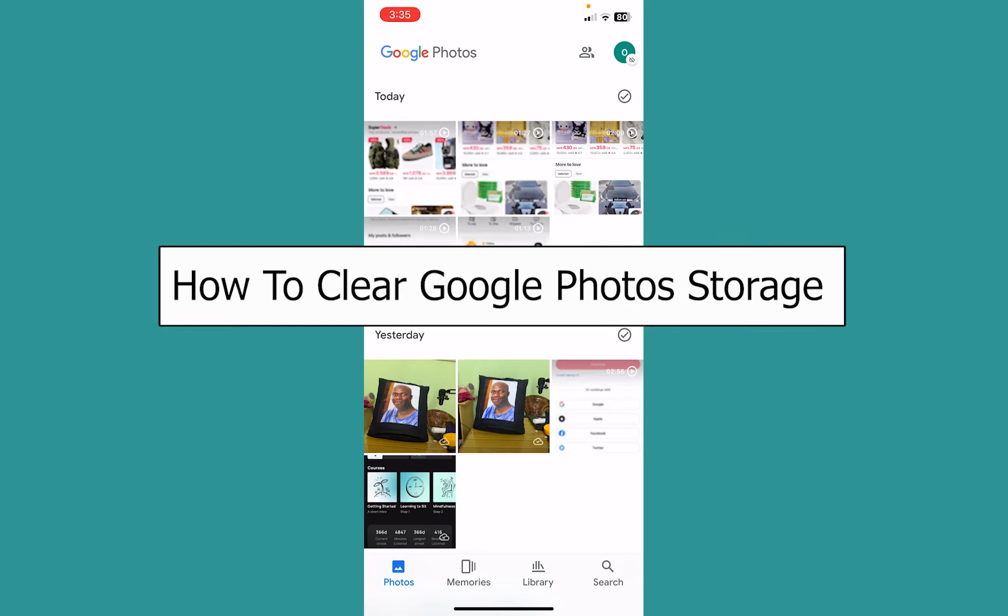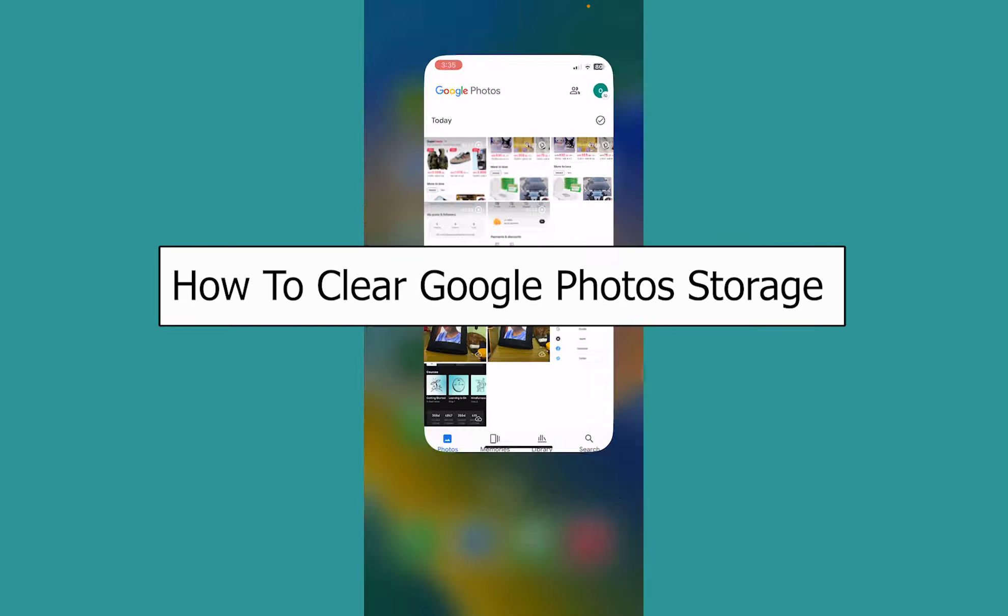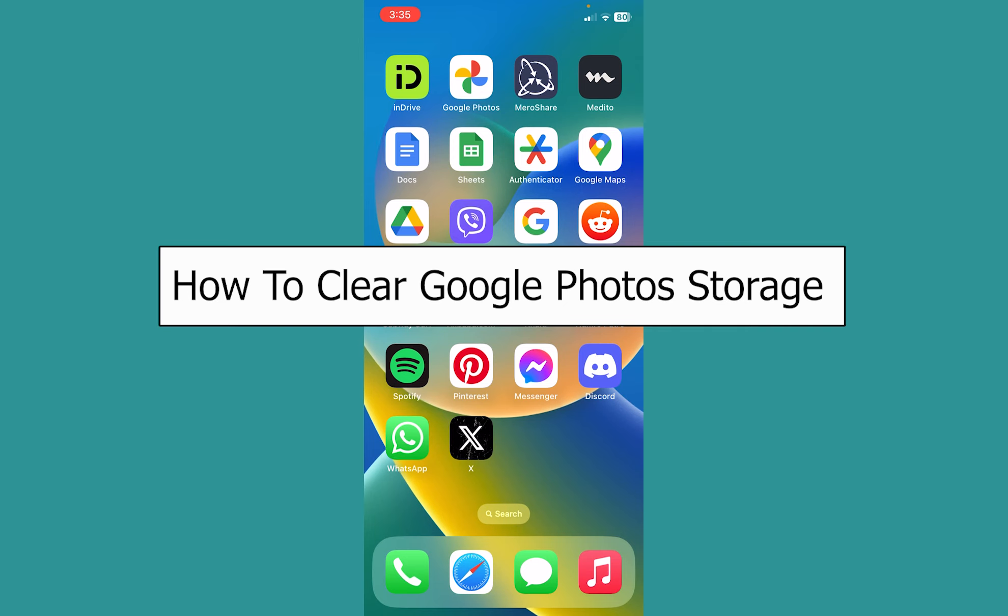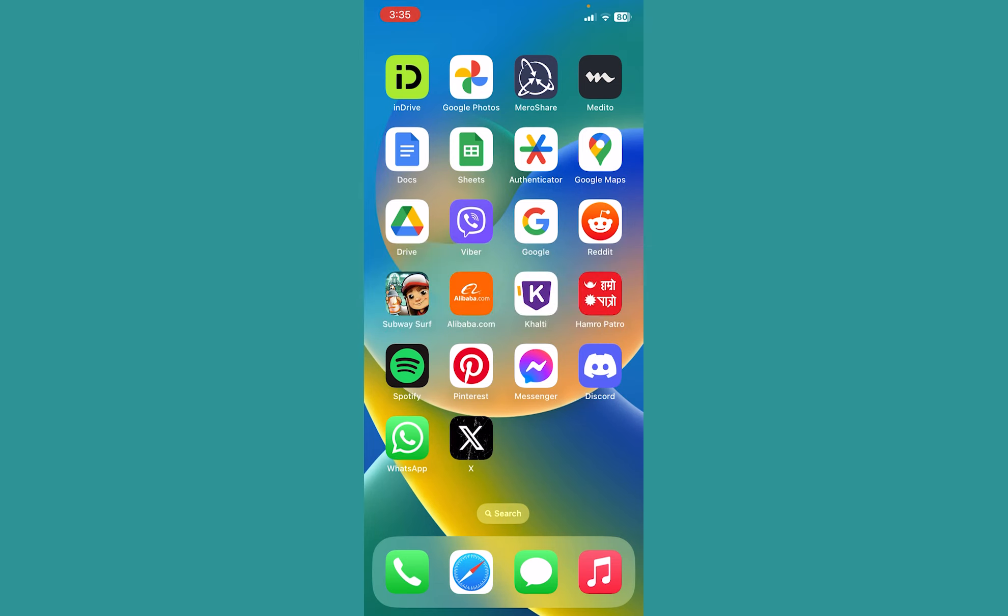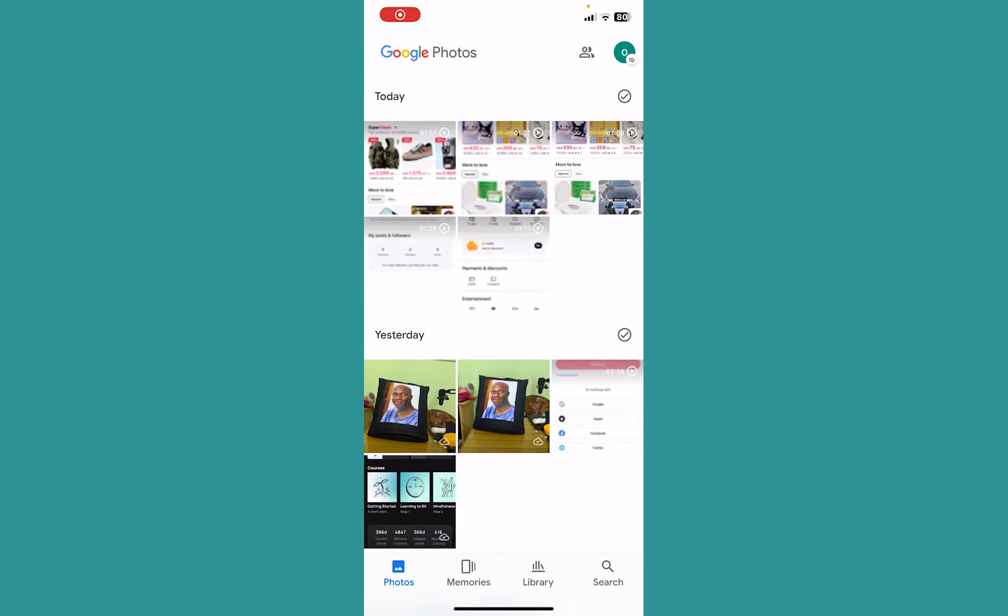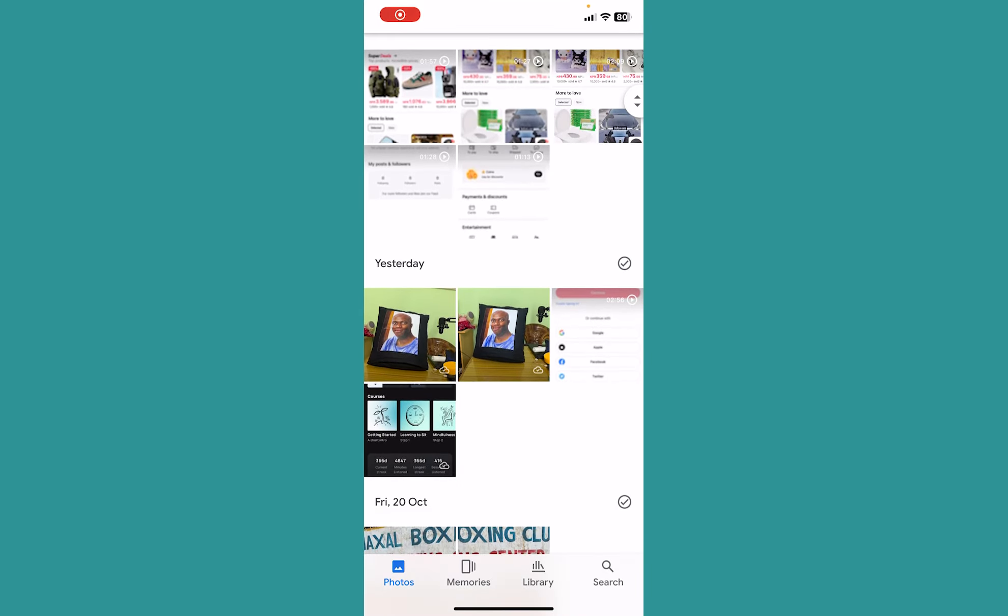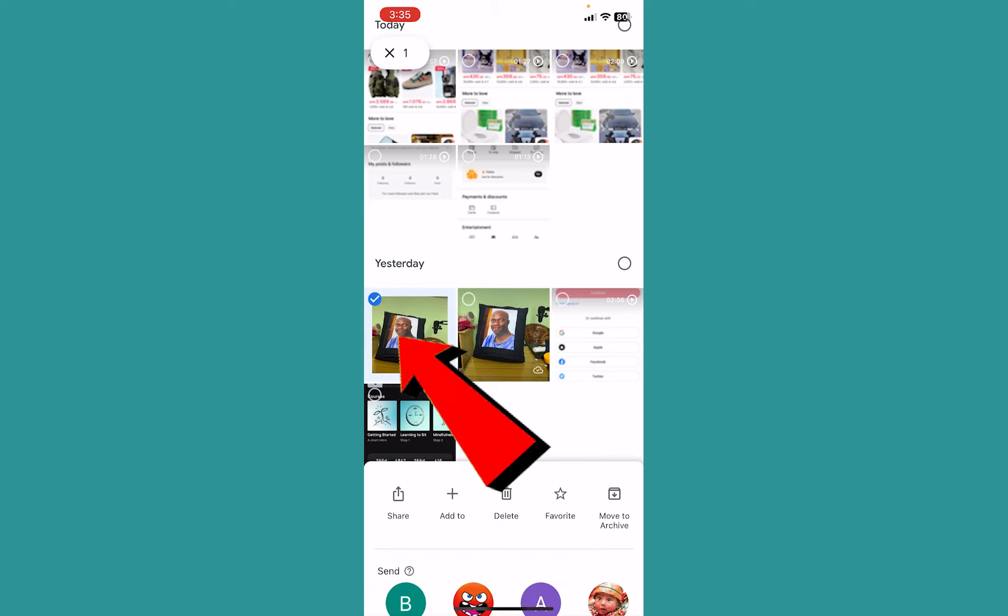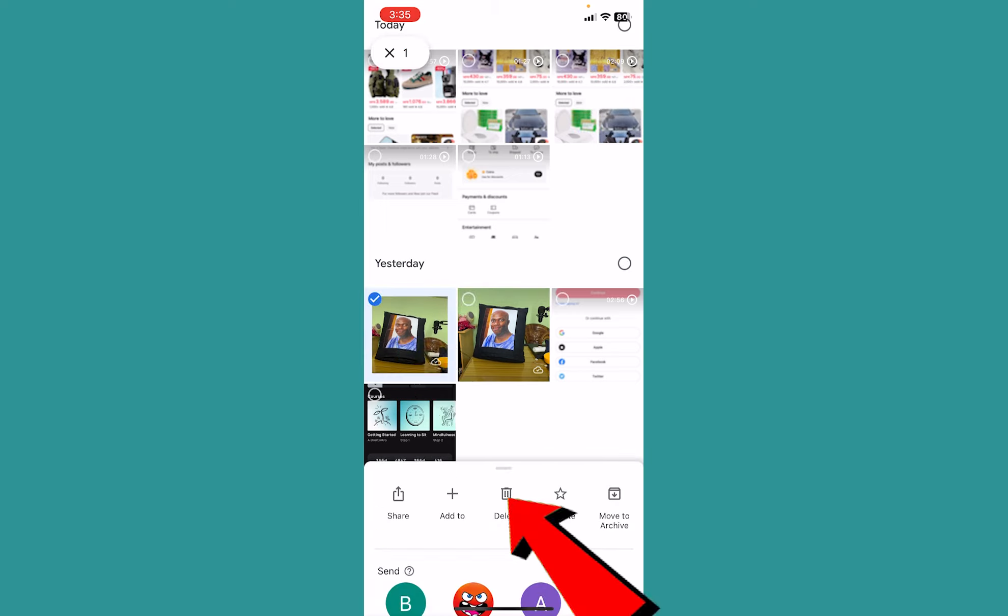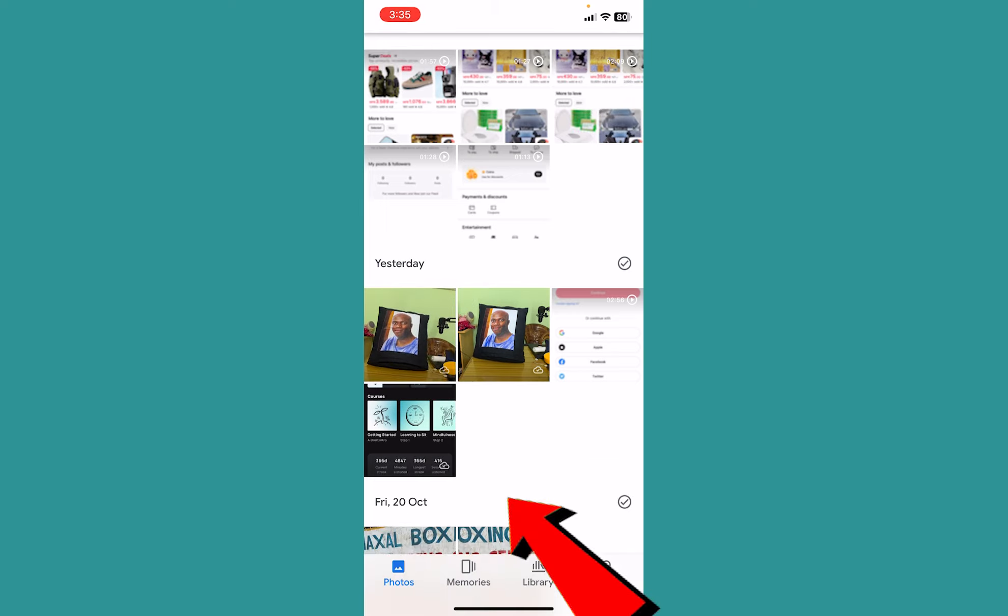Today I'll be teaching you how to clear your Google Photos storage. It's pretty simple. There are multiple ways to do it. First, open your Google Photos and find the photo you want to delete. Hold on the photo and click on delete, and the photo will be deleted. That's one way to delete a photo and clear your storage.